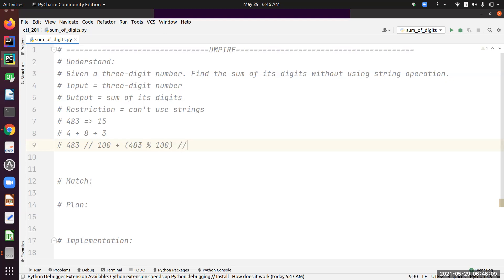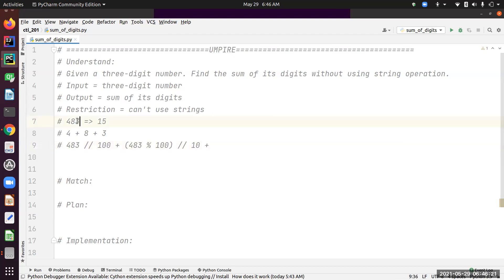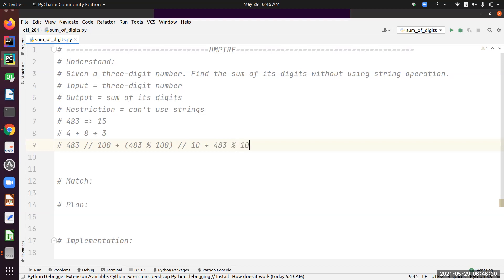The last digit which is the ones position, that is 3. Simply get the 483 and the mod operation by 10—that gives me 3.